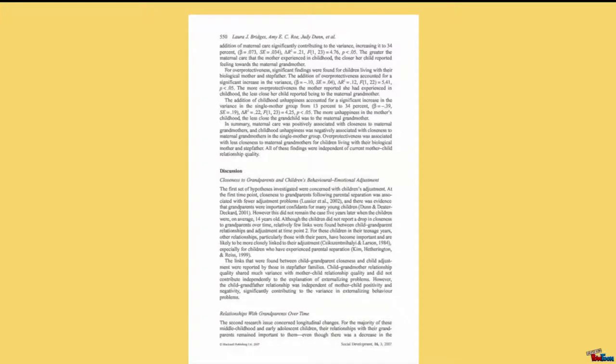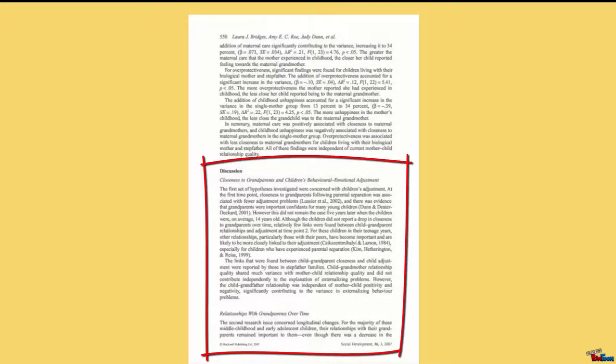Last, review the discussion. This section provides a clear answer to the question posed in the introduction and explains how the results support the conclusion.